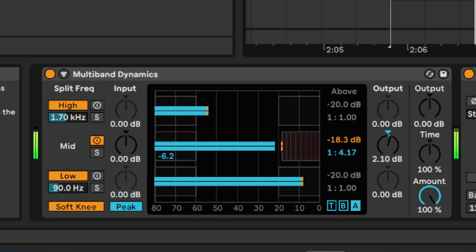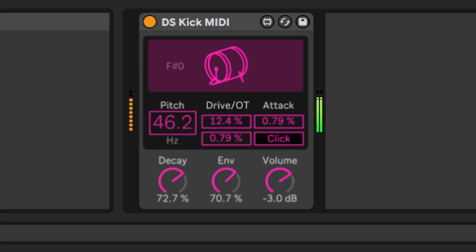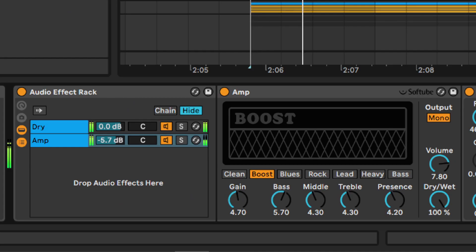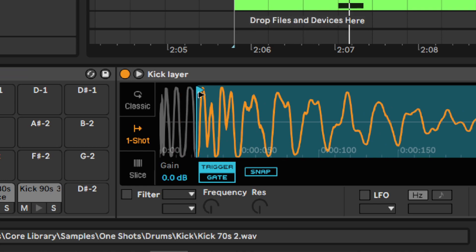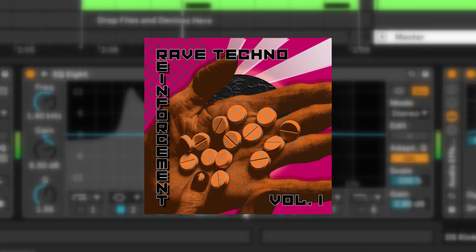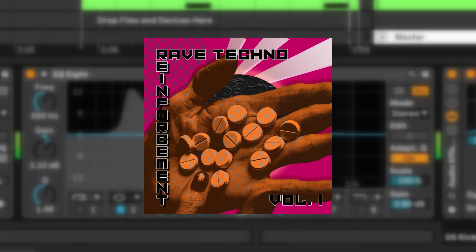This tutorial is about creating a kick drum and bassline with only Ableton effects and samples, and the lead synthesizer comes from my Rave Techno Serum preset and sample pack.